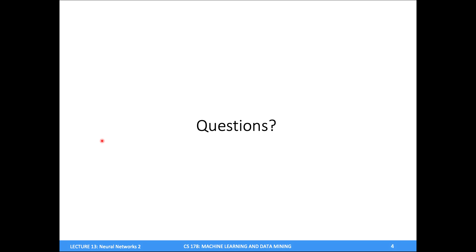Any admin questions on the midterm or upcoming assignments? One question: are there any coding aspects on the exam? The answer is no — you're not going to be handwriting Python code or anything like that. It'll all be handwritten math and algorithm-type questions. You won't be asked specific questions about the homework code, but you should know the concepts covered in the homework.